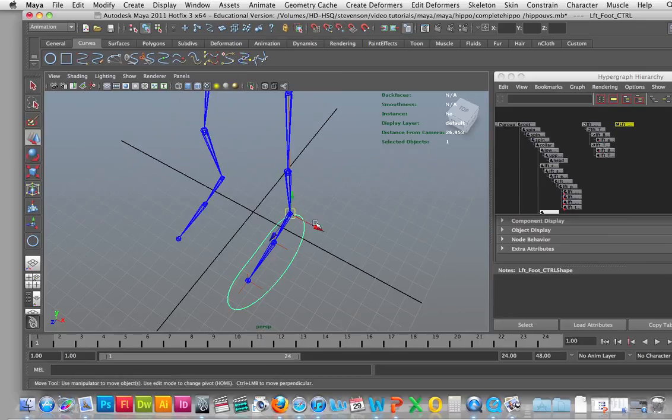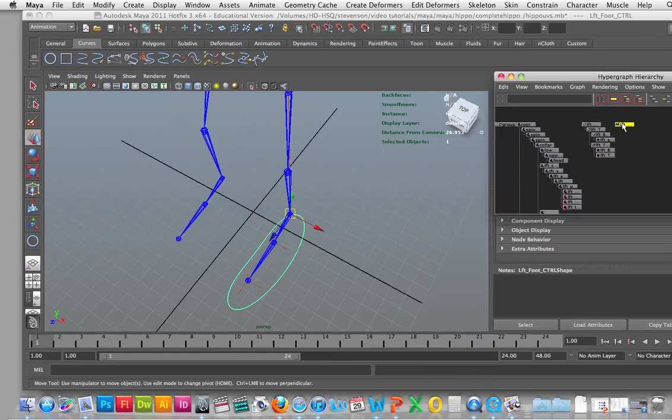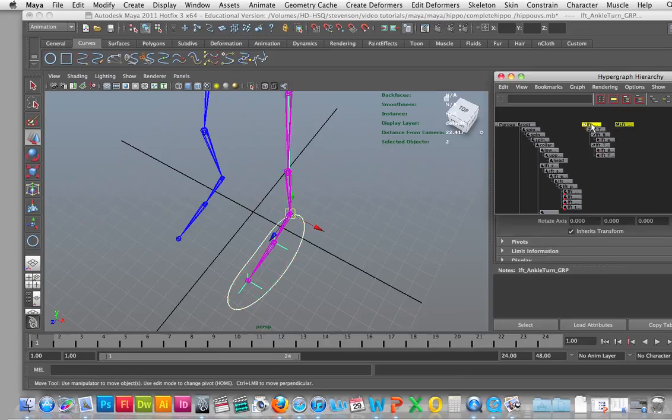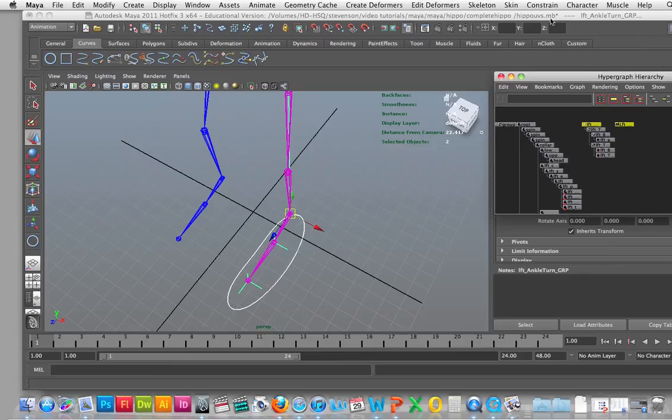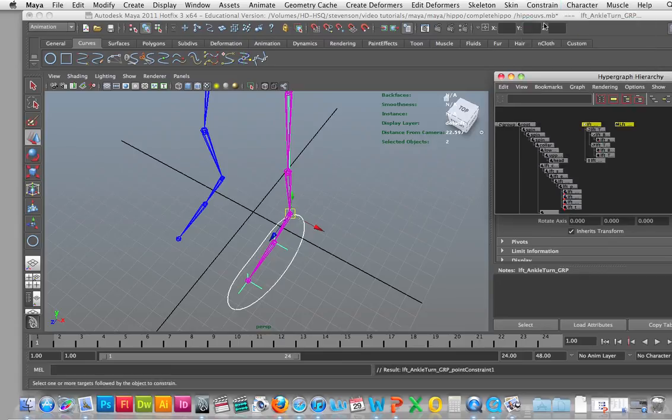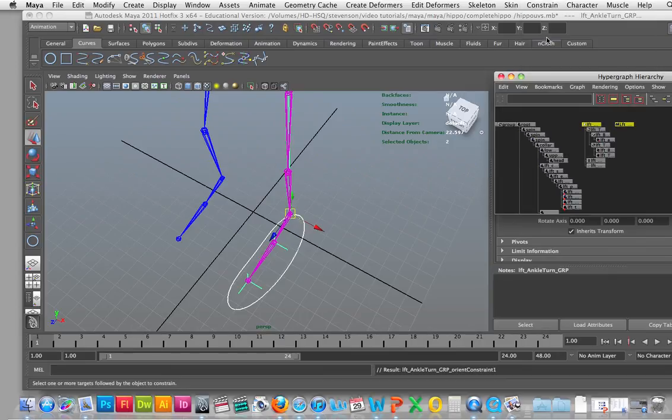And then I'm going to come out of the insert key and then I'm going to select the left foot control. I'm going to shift and I'm going to select the left ankle turn grip and then what we're going to do is we're going to add a constraint and you're going to do two constraints, you're going to do a point constraint and then you go back into the constraint and then orient constraint.